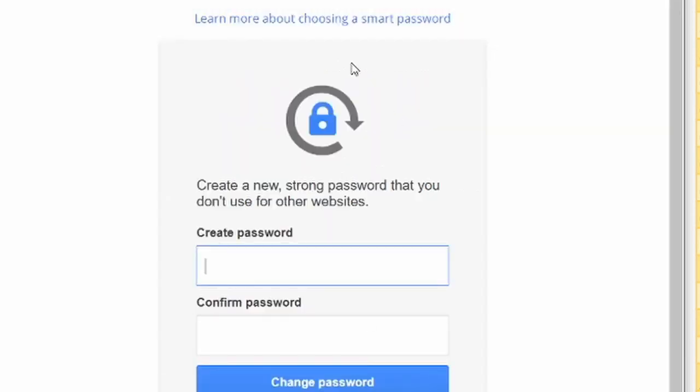Once everything is okay, it will ask us to change the default password. We will type in a strong password which should be a minimum of eight characters. More than eight characters would be always good.